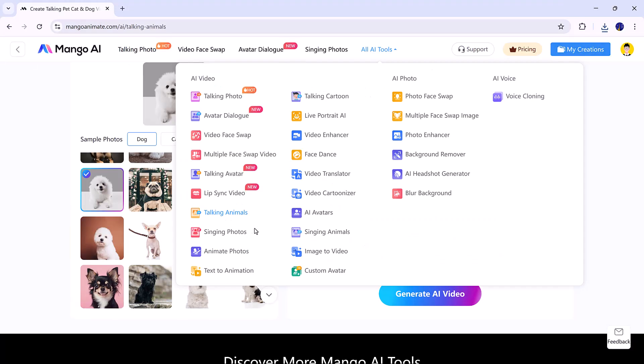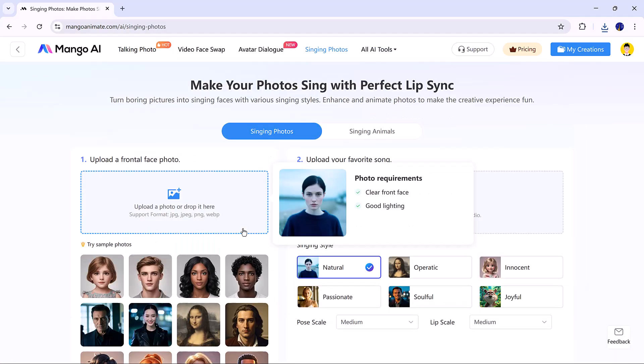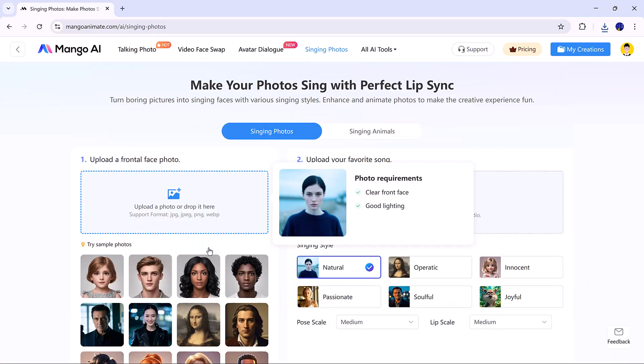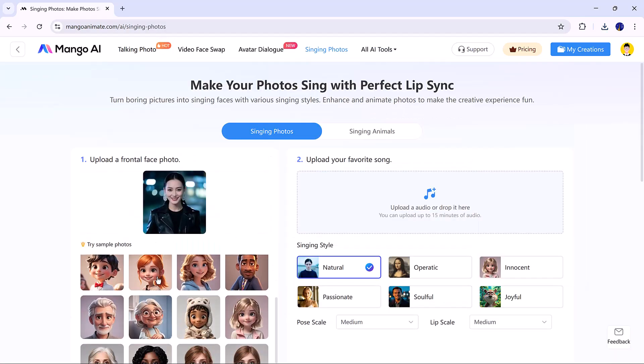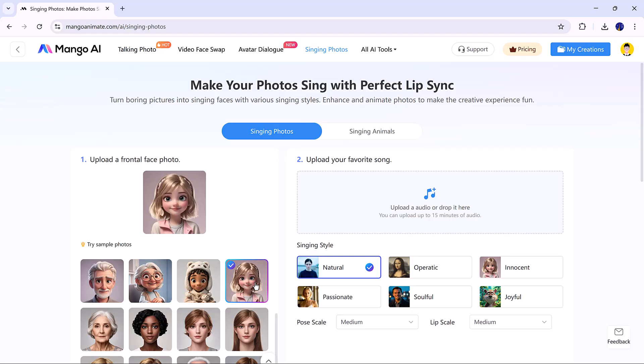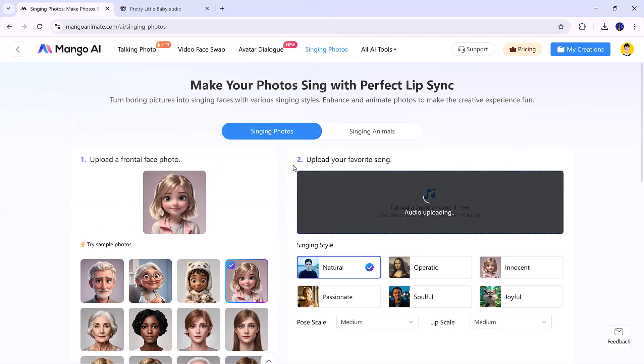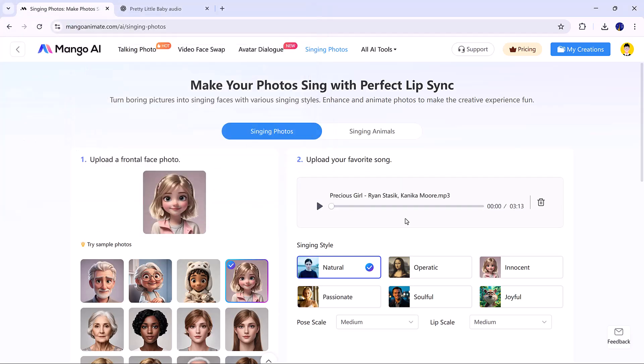Next is the singing photo tool. Upload a clear face photo, then upload a song as audio.